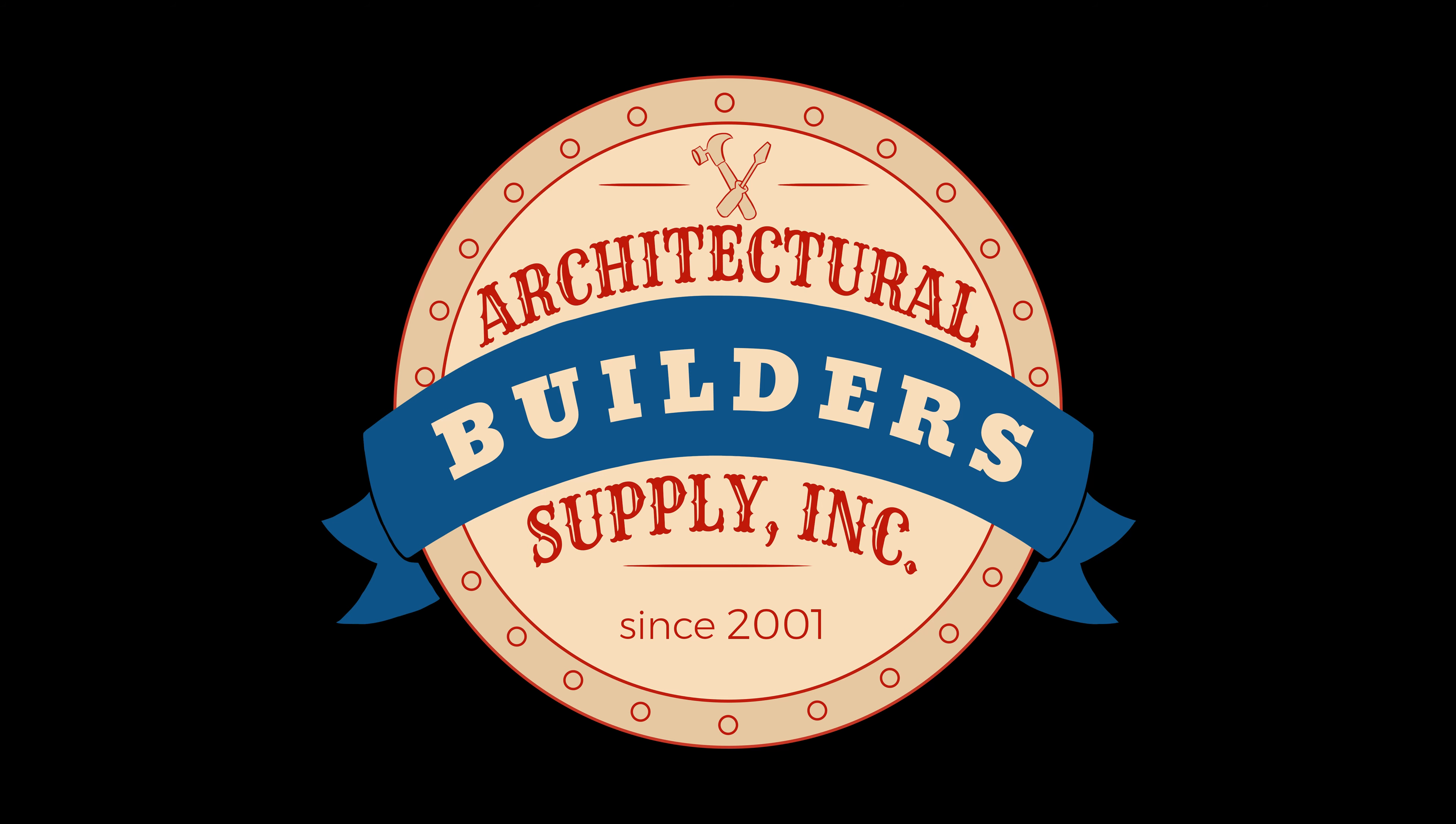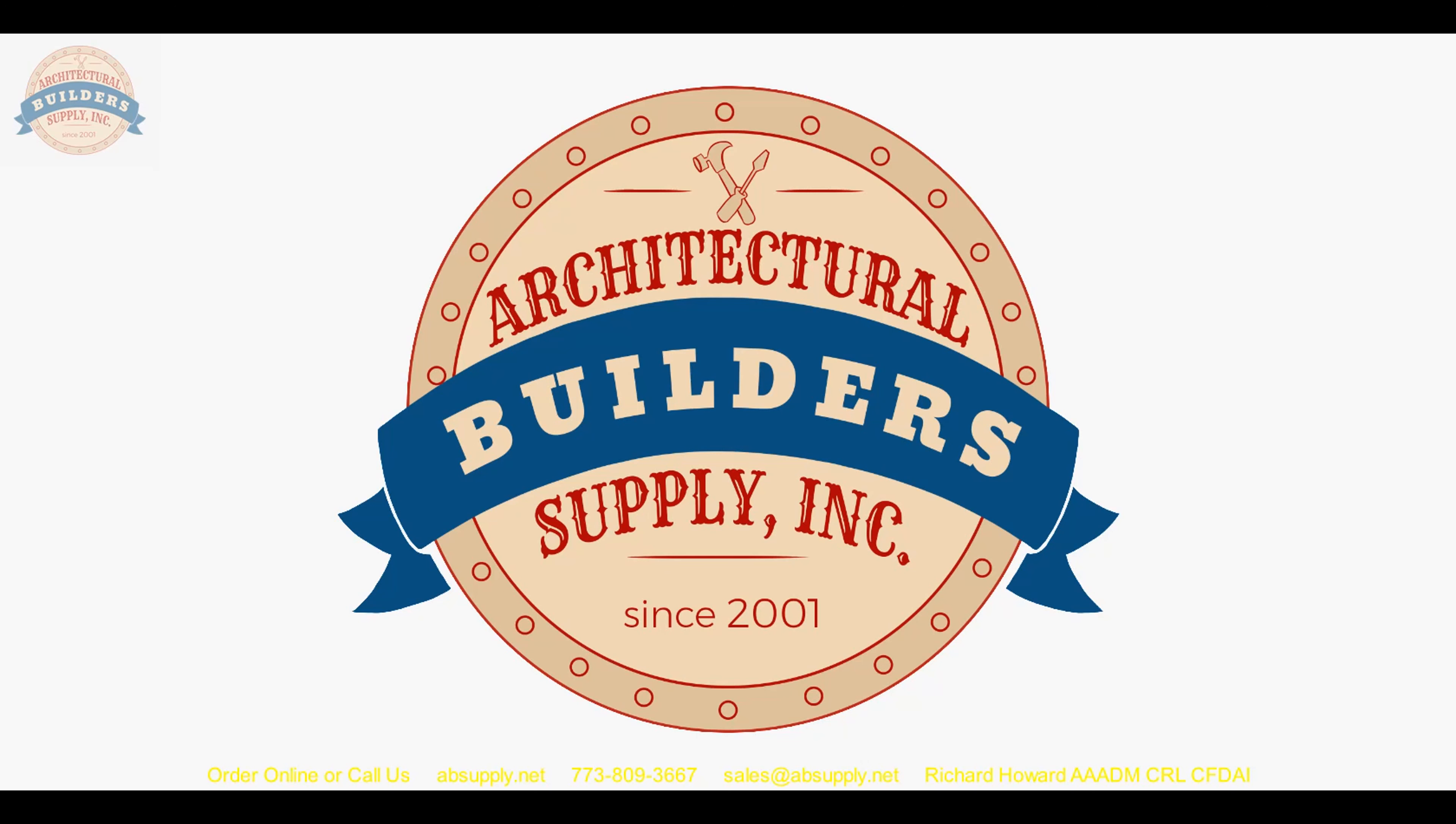Architectural Builders Supply hopes you have enjoyed this program. Again, thank you for watching. And if you've enjoyed this video, please click thumbs up. Please subscribe and maybe even send the video to someone that you know.